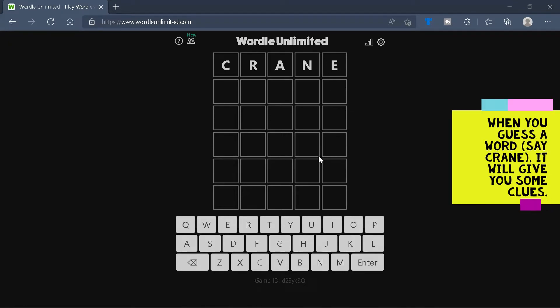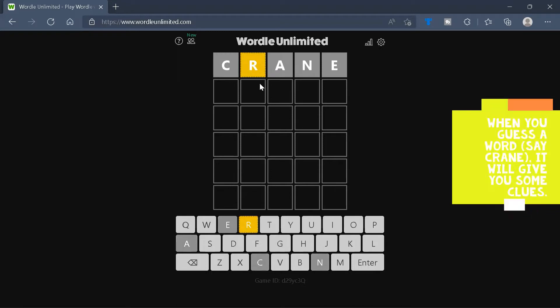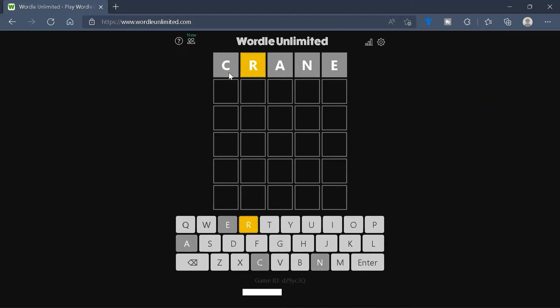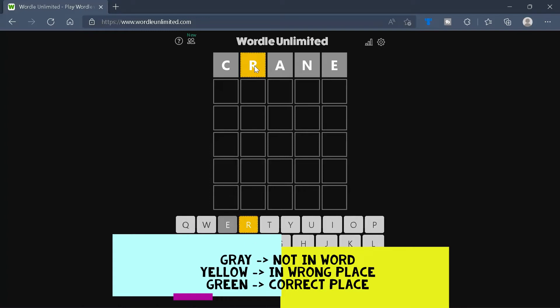When you guess a word, say crane, it will give you some clues. The grey letters mean that this letter does not appear in the word. The yellow letters mean that this letter appears in the word but is in the wrong position. So over here, it means that R is not in the second position.